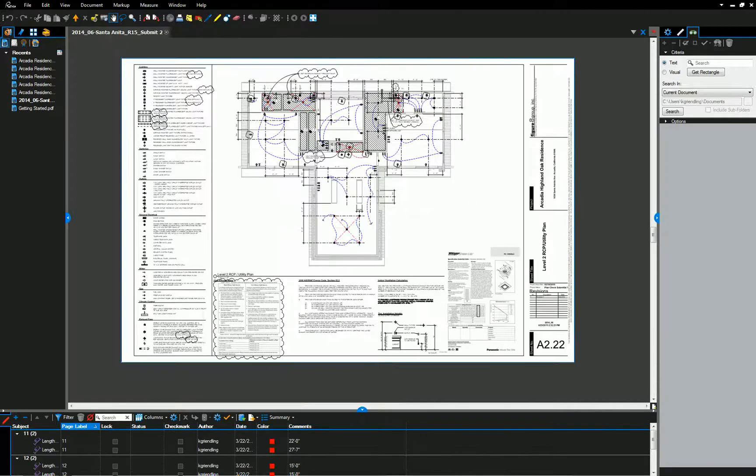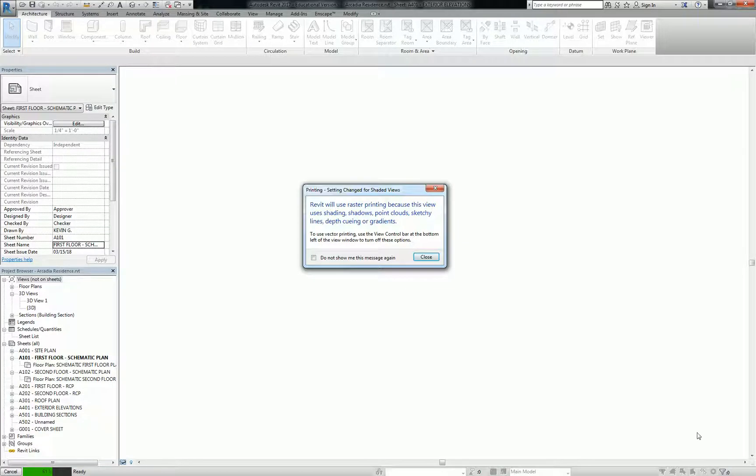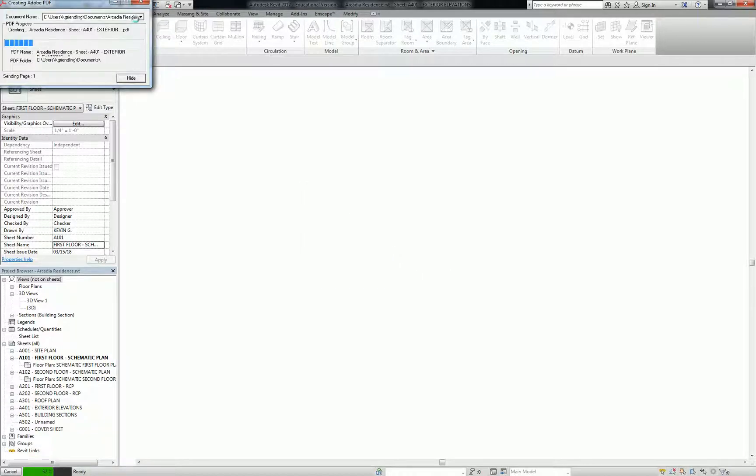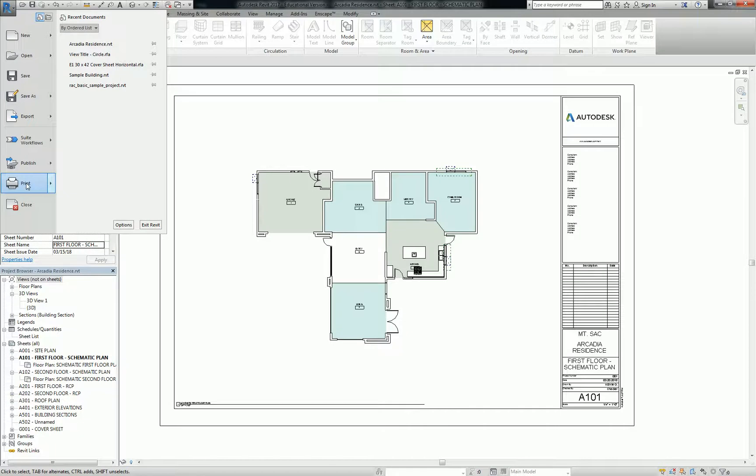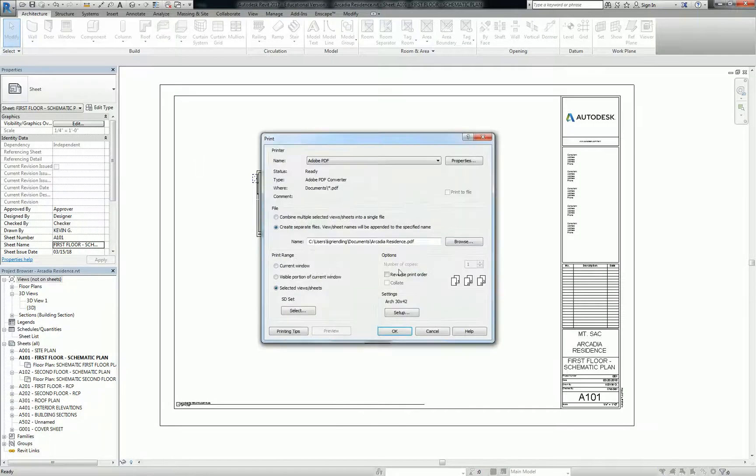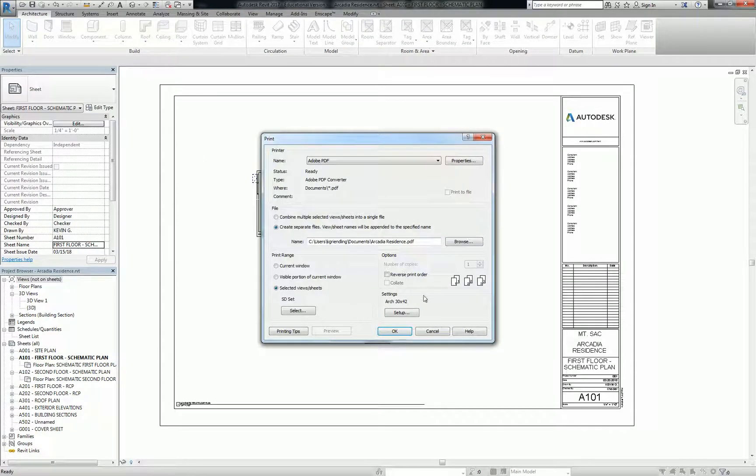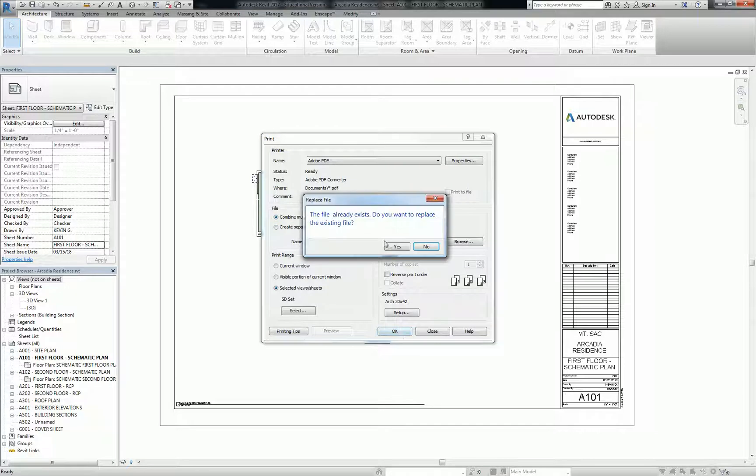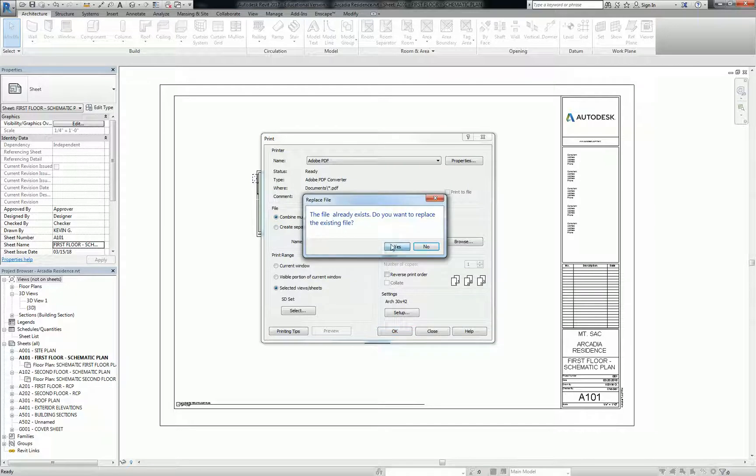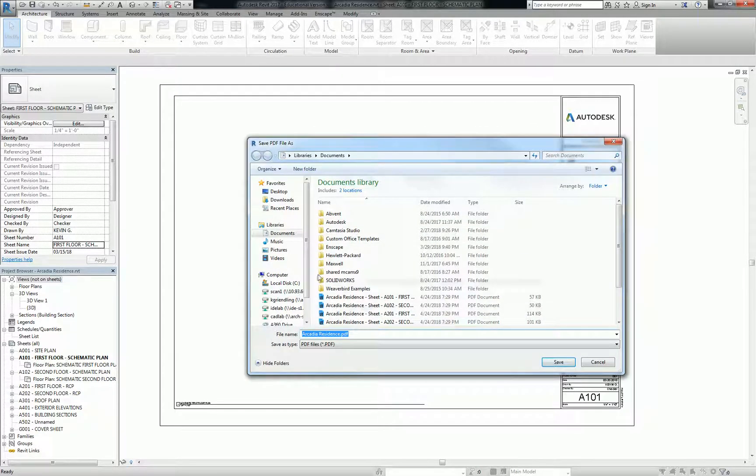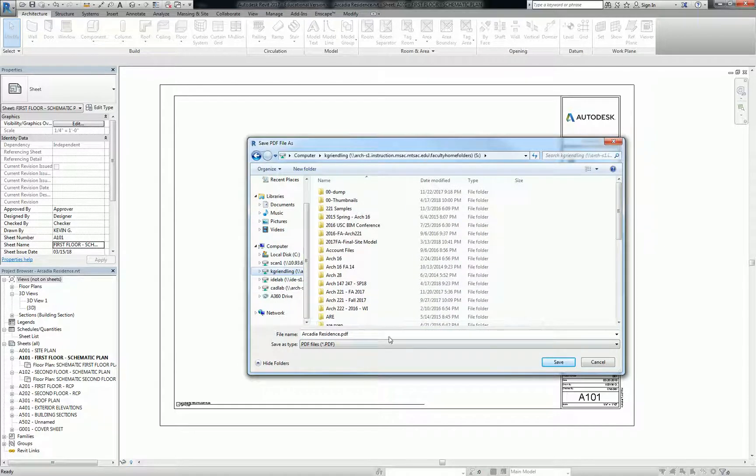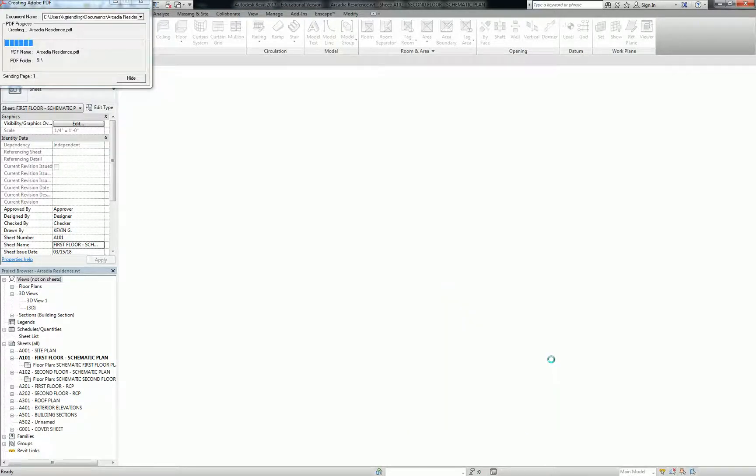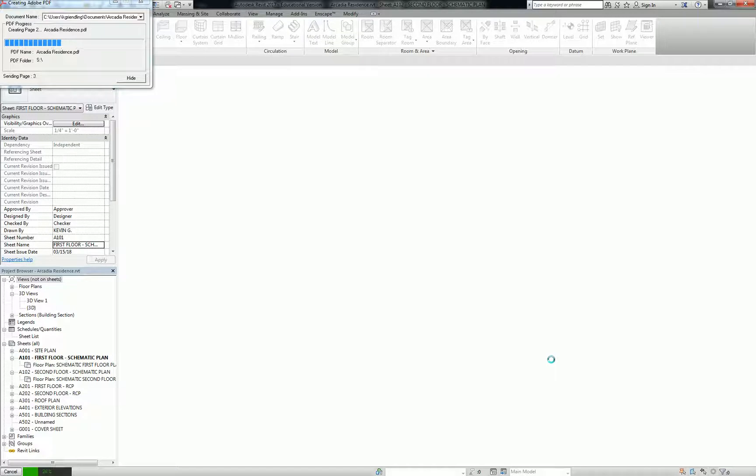So what you can do instead is - oh, okay. Hang on a moment. All right. So what you do instead is when you go to print, you set it up everything the same way you set it up, SD set, switch it to combine multiple files, and then you can just replace it. So this one I'm going to put in my drive, Arcadia Residence PDF. And notice now it's just processing everything in the Revit environment. And when it's done, it's going to give me one PDF with all the pages that I included.